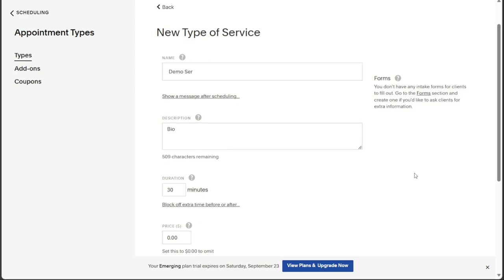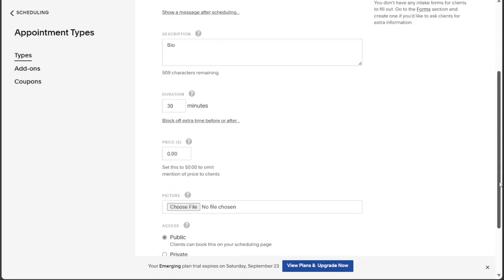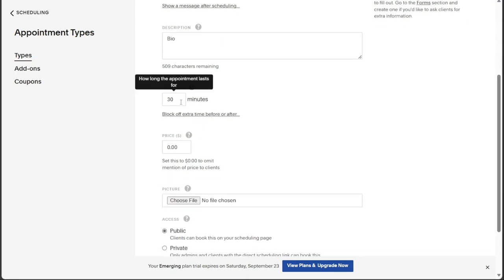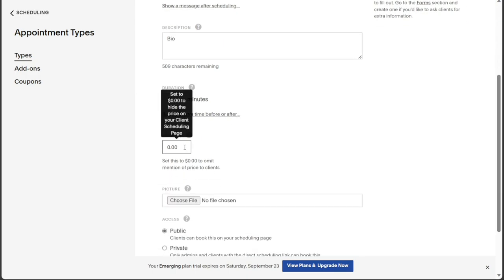In the Duration field, specify how long the appointment will last. Next, enter the price of the appointment in the Price field to communicate the cost to your clients.